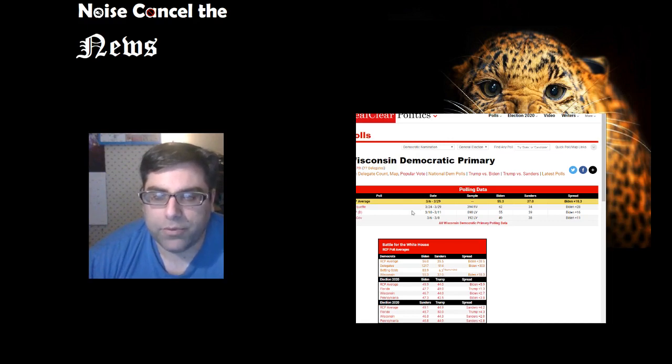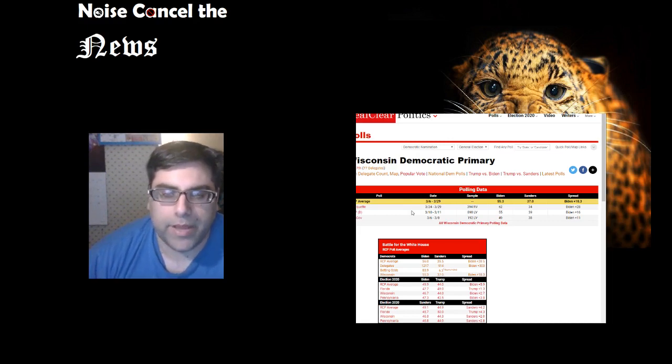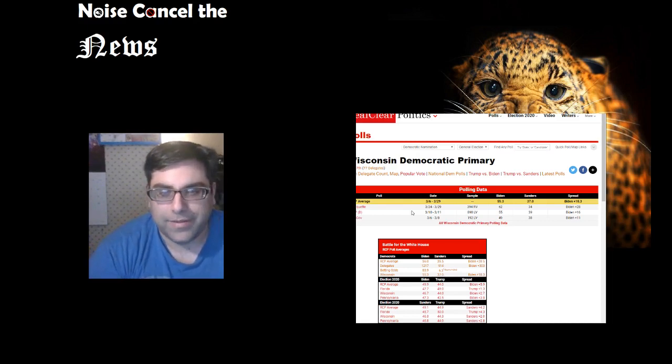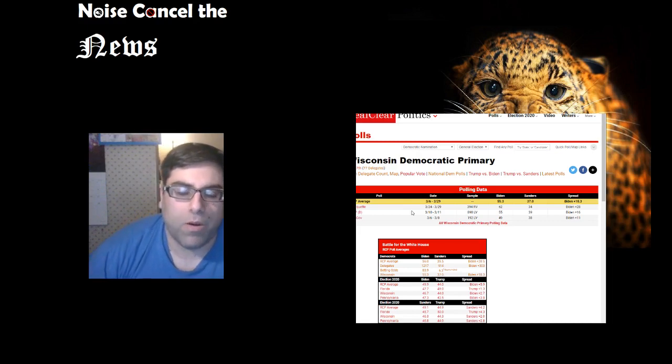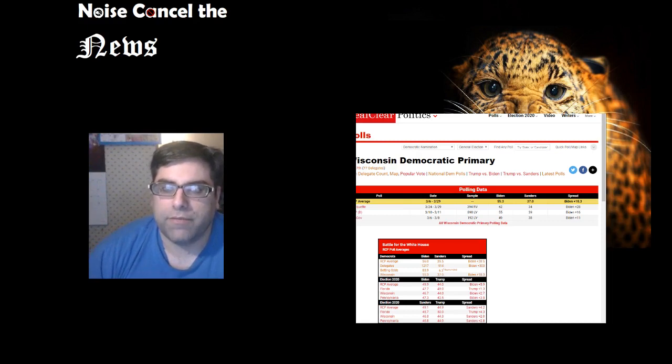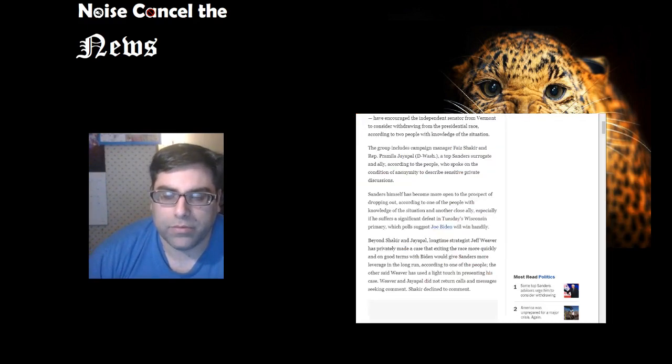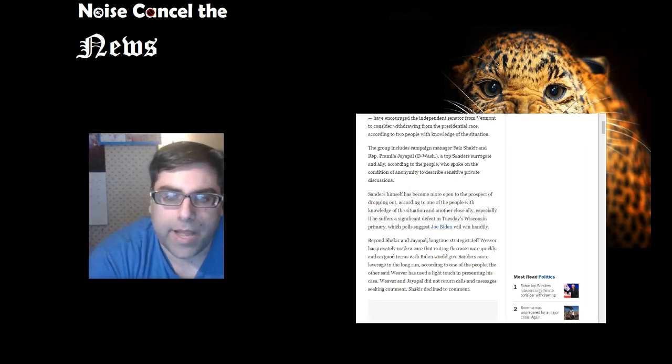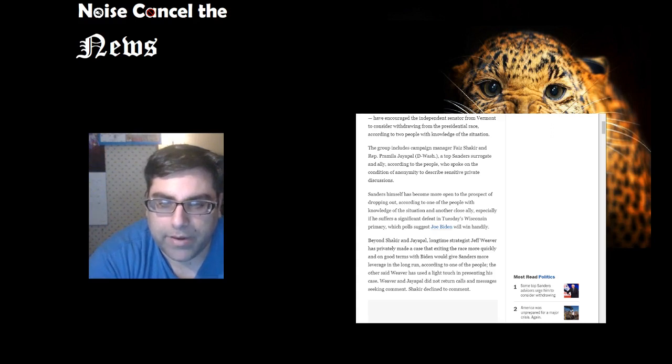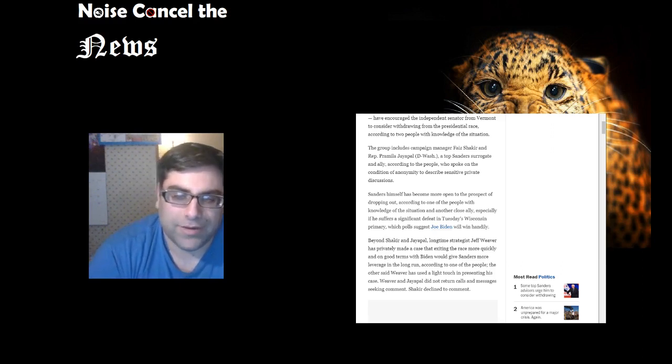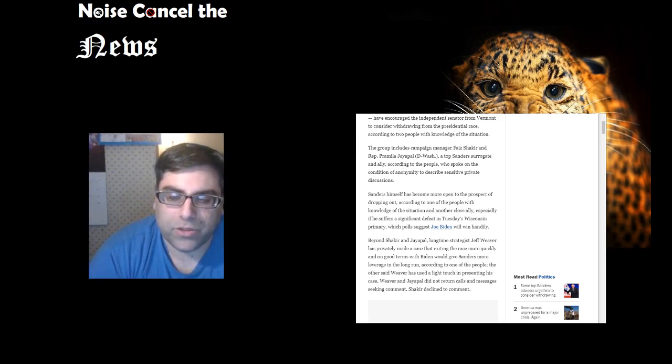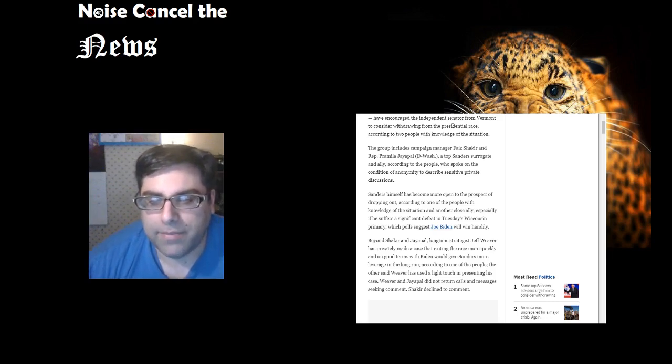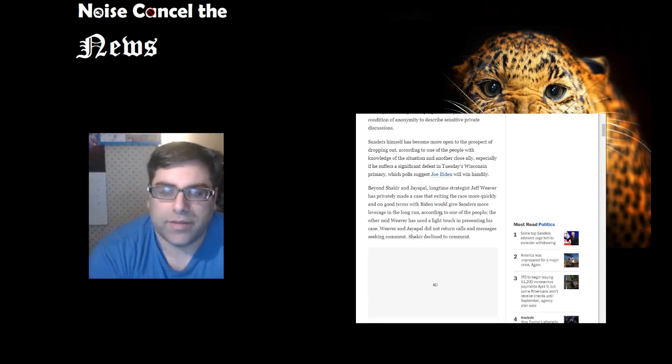It's true—Joe Biden's lead seems to have grown. It was at 11% at the beginning of March when everybody rolled over and started playing dead for him. It's just grown from there because all the anti-Sanders people have coalesced behind Biden, except for Elizabeth Warren, who hasn't endorsed anyone because nobody cares. Beyond Shakir and Jayapal, longtime strategist Jeff Weaver has privately made the case that exiting the race more quickly and on good terms with Biden would give Sanders more leverage in the long run.